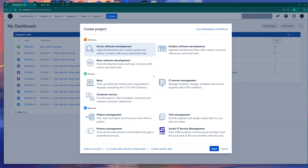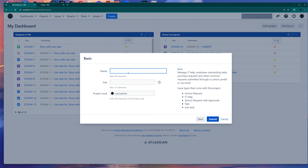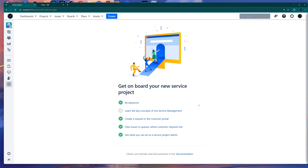In the Create Project window, in the middle section you can choose from three different templates for a service desk project. For this video I'm going to be choosing the basic one. You simply click Next, and here you put a project name. I'll put Service Desk for YouTube. You have the key, project lead, and you just submit this. This will create the service desk project.